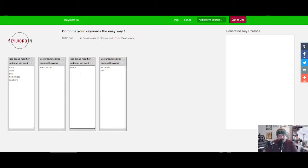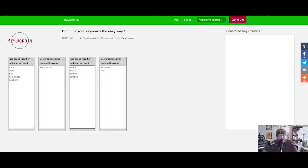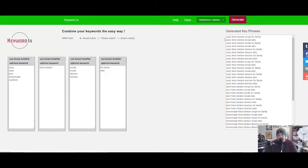Here we could put for family, for kids. And here we could put under recipe, let's stack some more words. We could put meals, dinners, lunches, things like that. Then we're gonna generate.